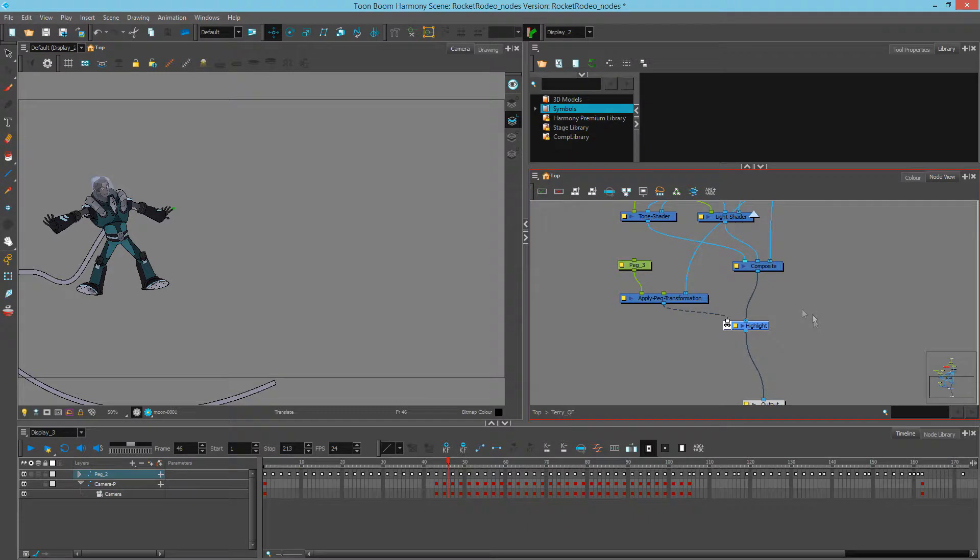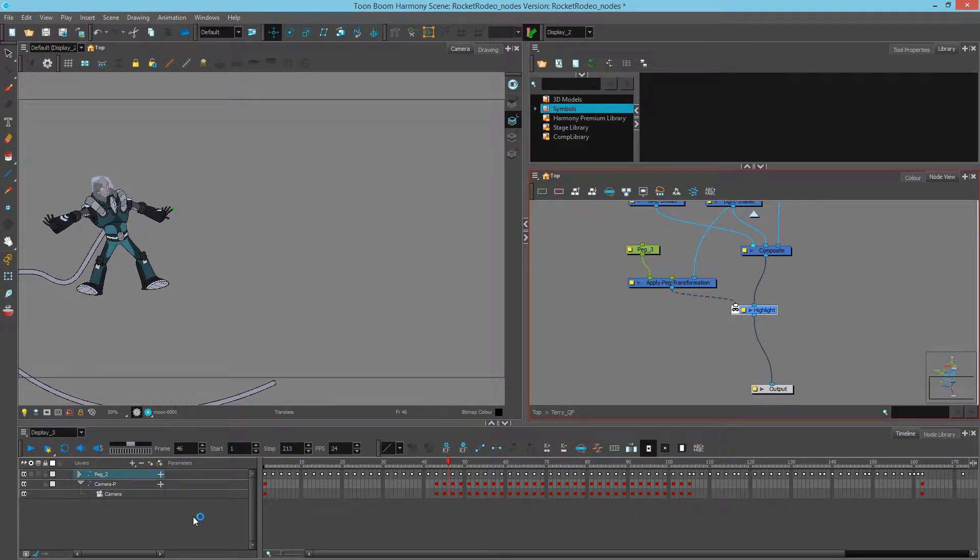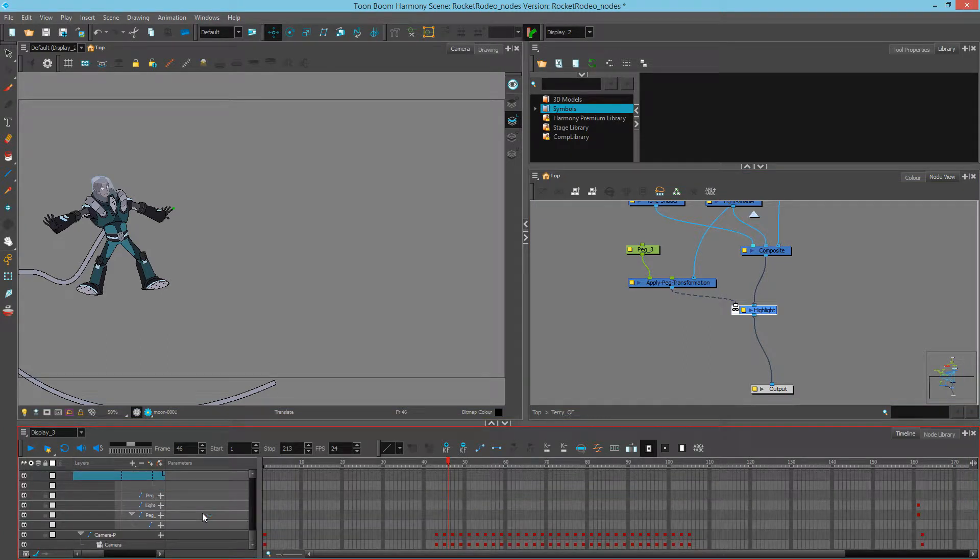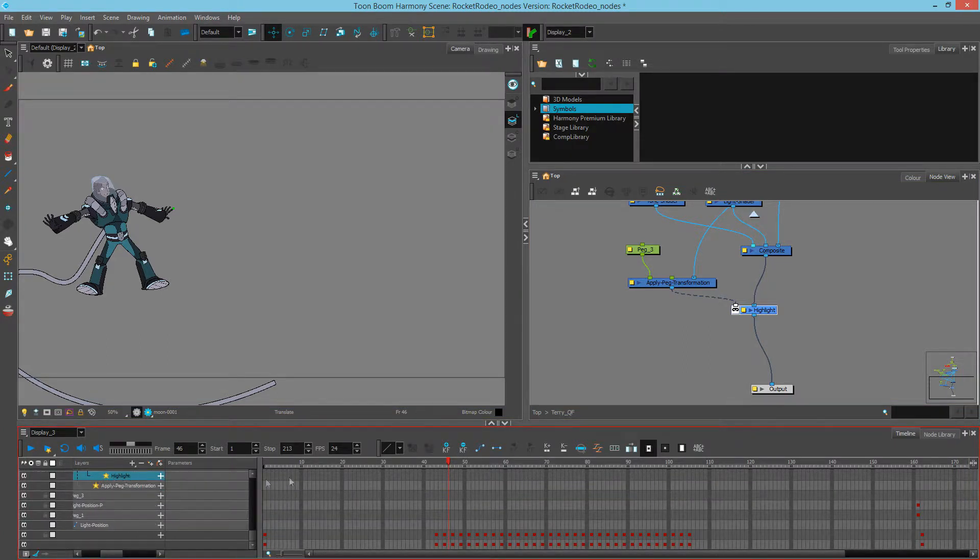So what I want to edit is the highlight. I can go in my timeline and hit O, and this will bring me to the highlight node.